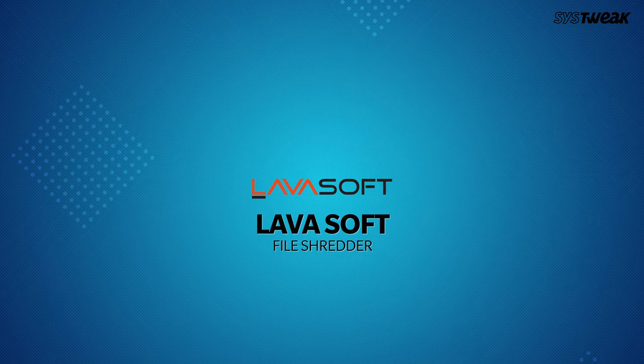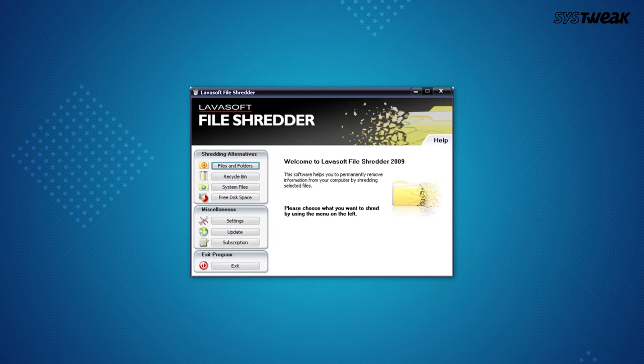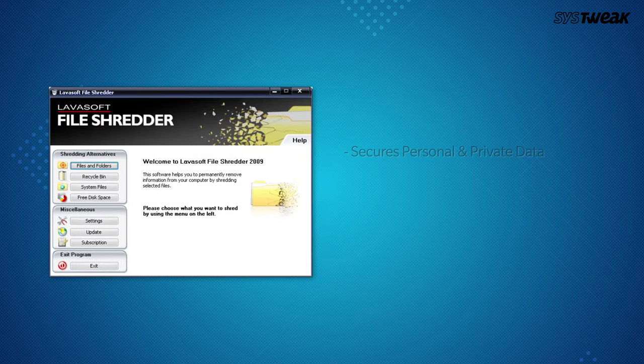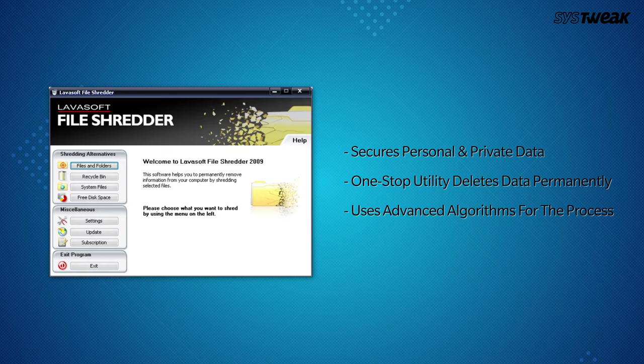Number 5 is Lava Soft File Shredder. Don't want your personal data to be compromised in any way? Lava Soft File Shredder will help you completely wipe data making it permanently irrecoverable using its advanced algorithms.